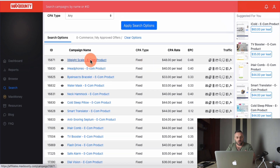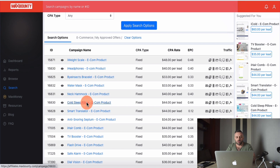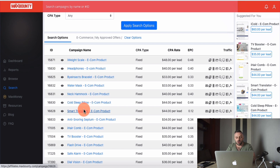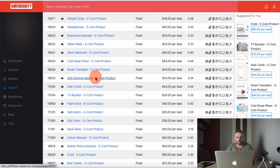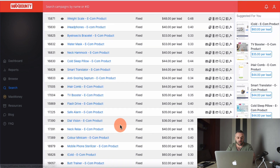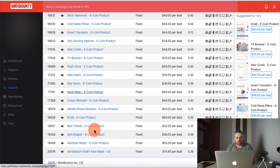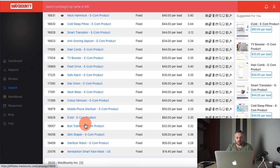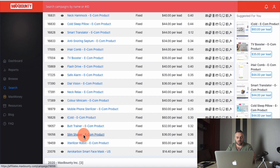We have offers like an eye weight sale, headphones, water mask, neck hammer, cold sleep pillow, a smart translator, anti-snoring septum, TV flash drive, safe alarm, neck relax — and also a Slim Shaper. Let's open up the Slim Shaper offer and take a look.